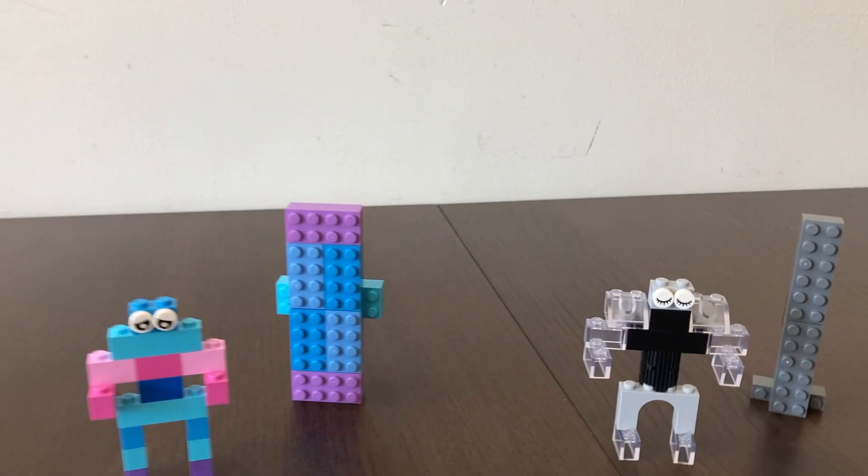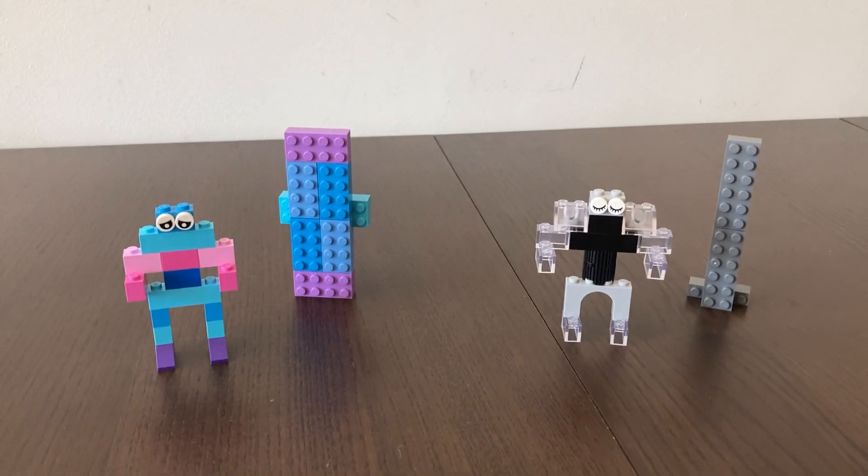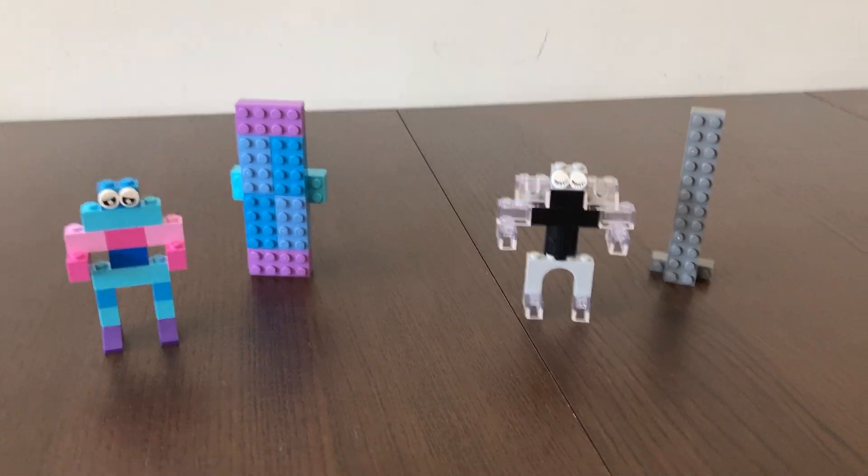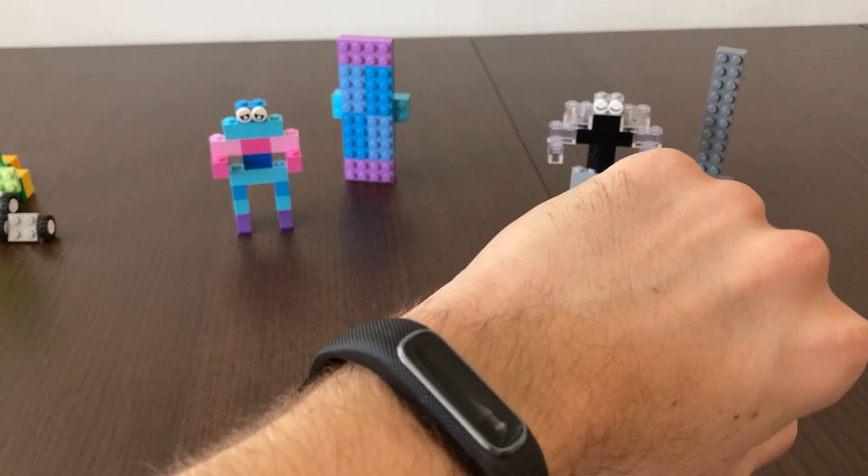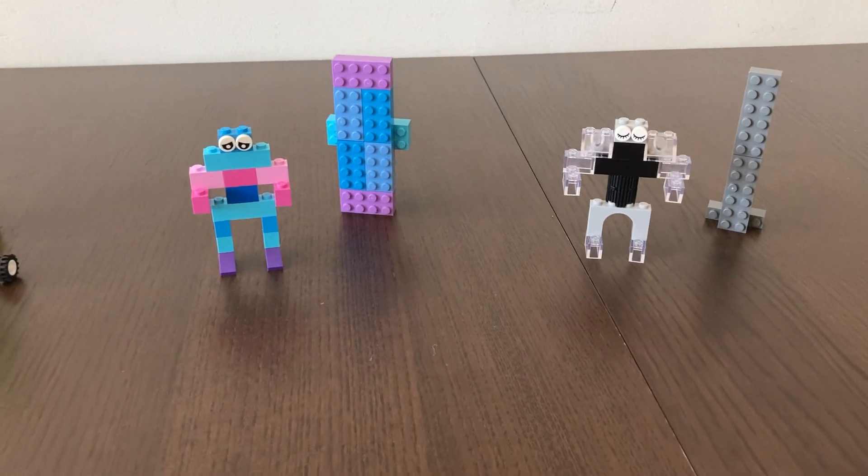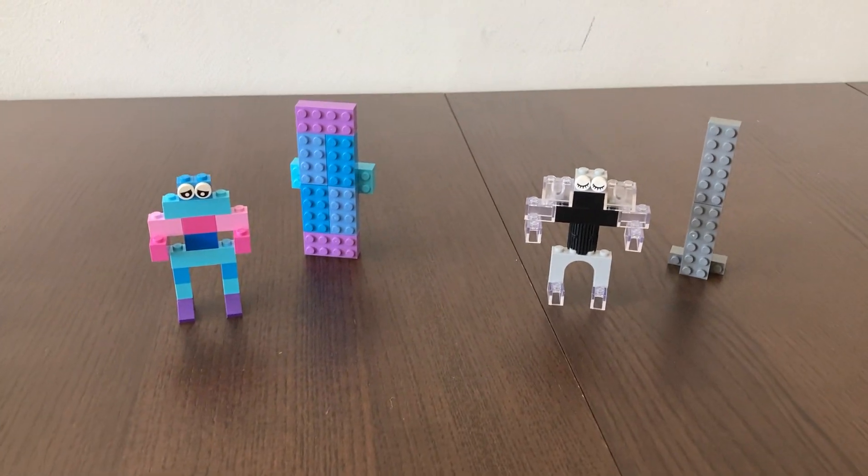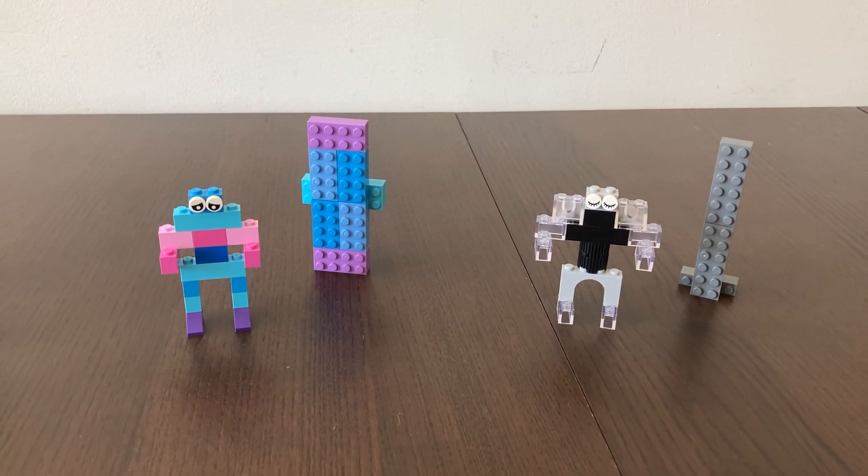In my new research project, we follow 2000 people over time using smartphones and smartwatches to see if we can predict transitions into depression before they occur.